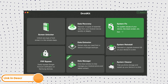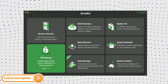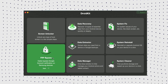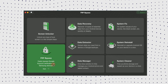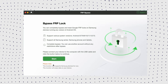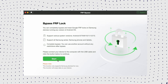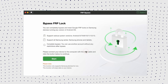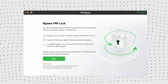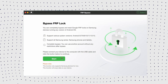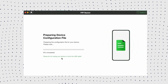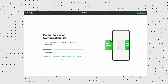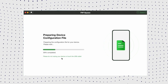Firstly, free download the latest version of DroidKit from the official website, then install and launch it. Now select FRP bypass, then connect your FRP locked phone to your computer, then click the start button. Now DroidKit will automatically prepare the configuration file for your device.